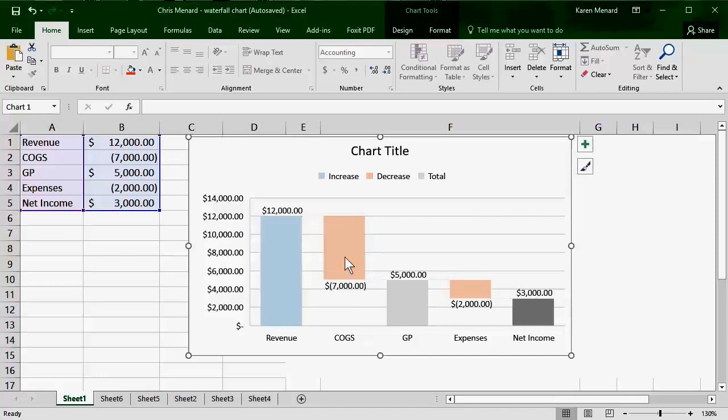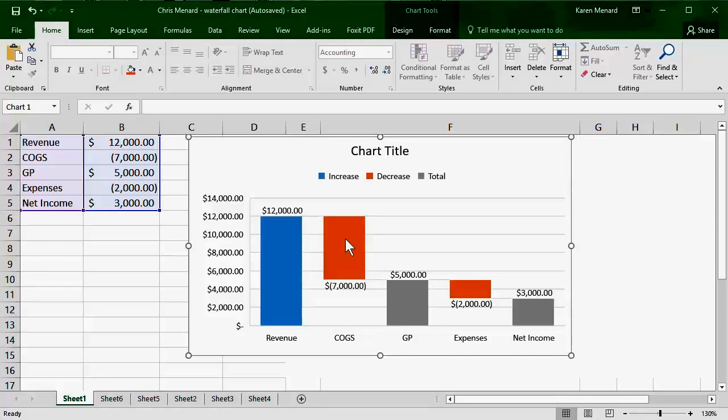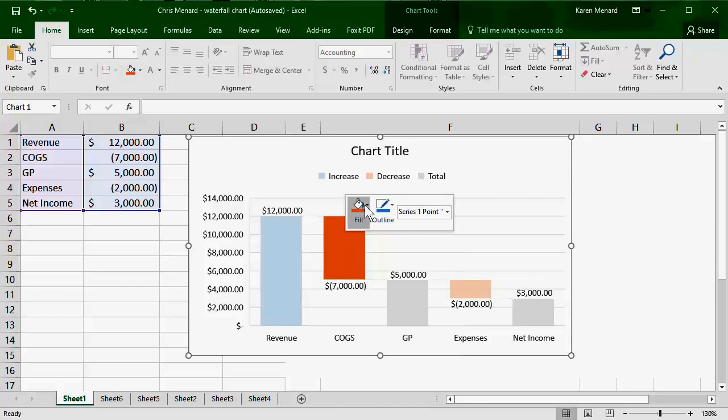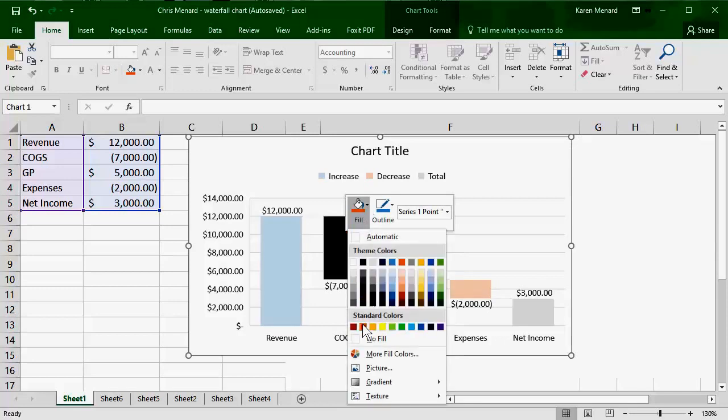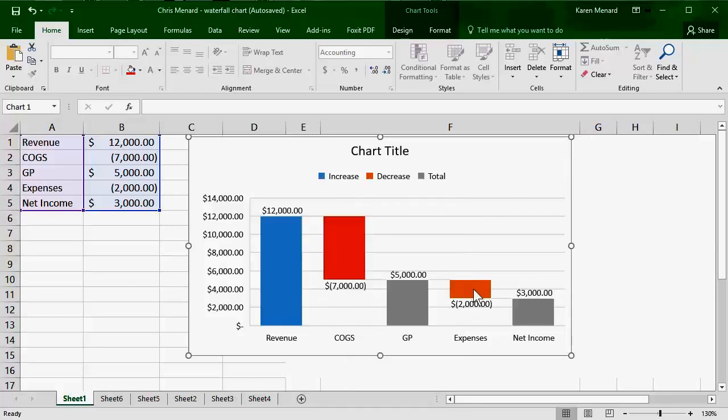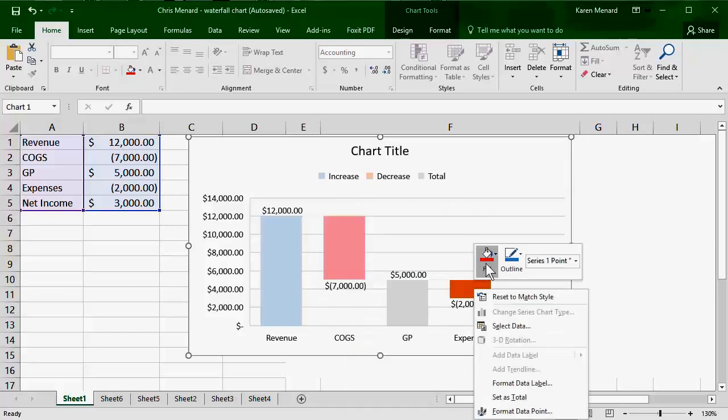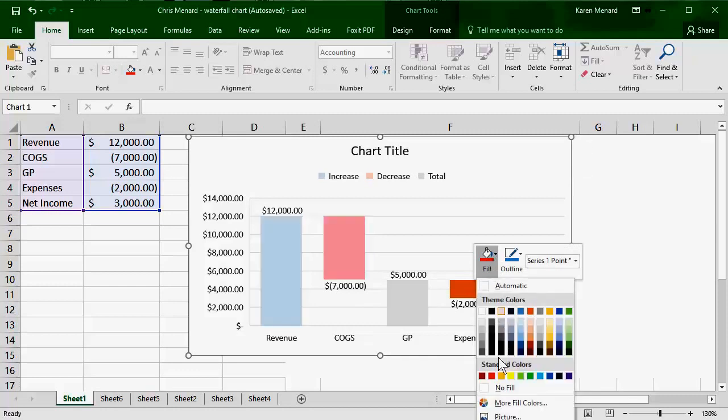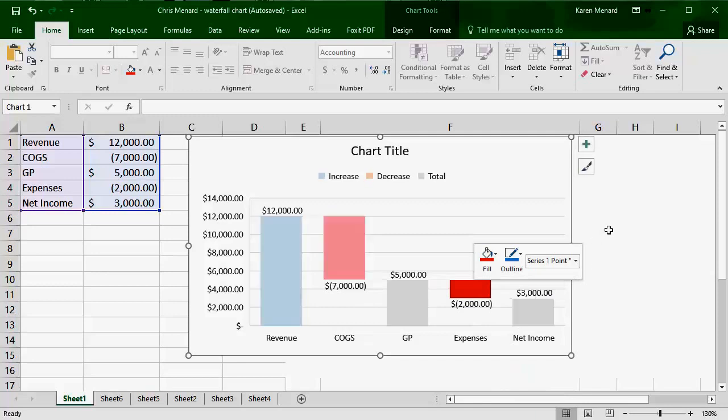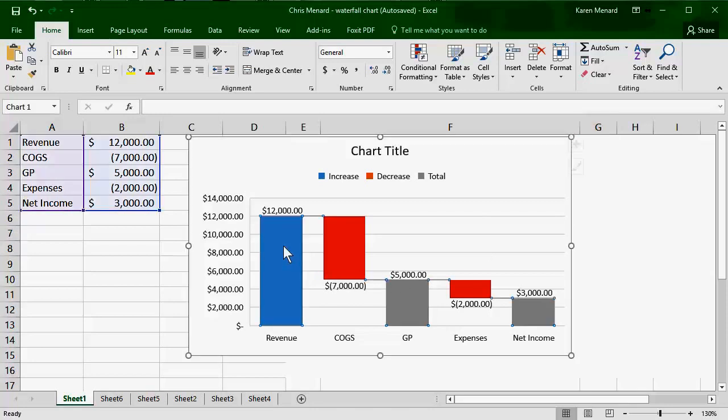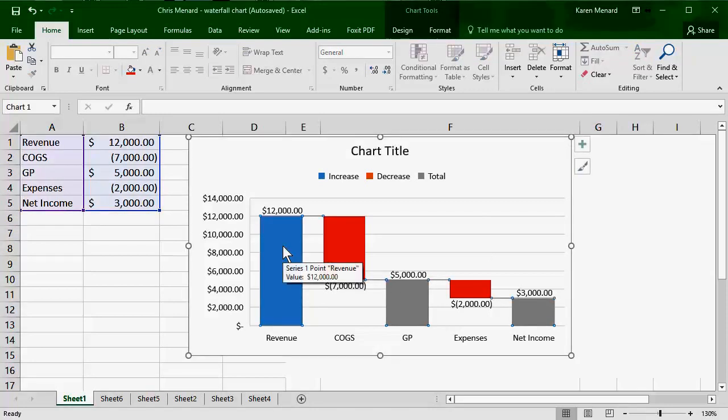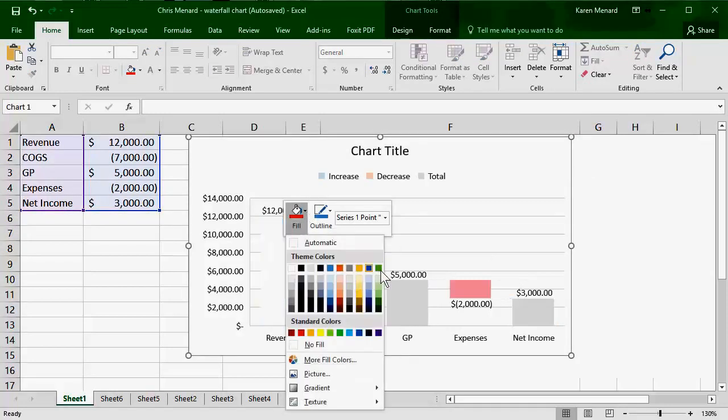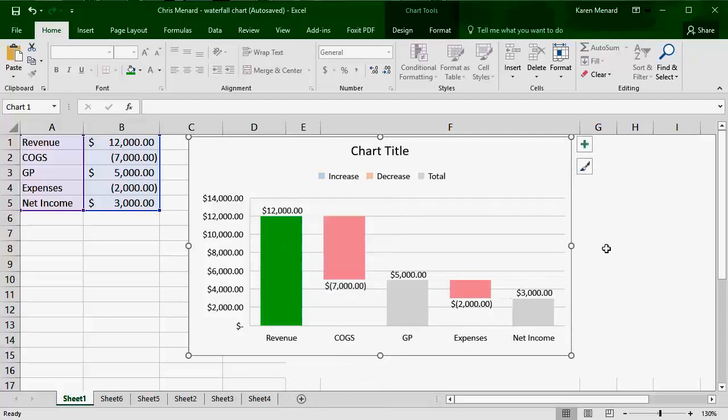And one last thing you can do, you don't have to, but I'm gonna go ahead and just change these colors because I'm right clicking inside here again. And there is my waterfall chart. So my 12,000 in revenue, let's go ahead and do this one in green. You don't have to change the colors. It just looks nice.